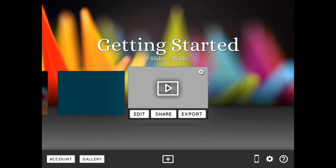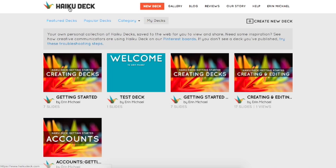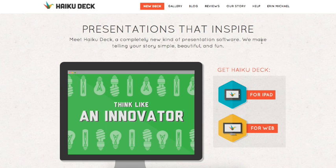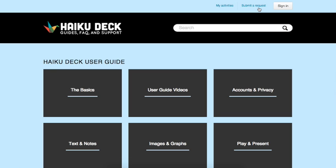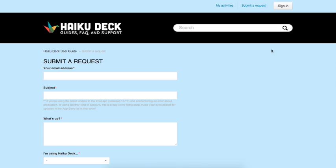For more information about the tools in edit mode, or if you have any questions, be sure to check out haikudeck.com and click help in the top right, or drop us a line at support at haikudeck.com. We're always happy to help.